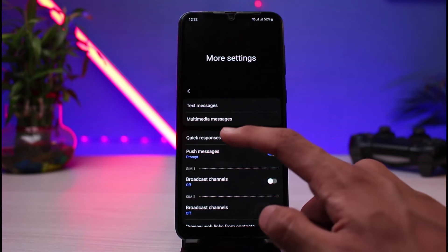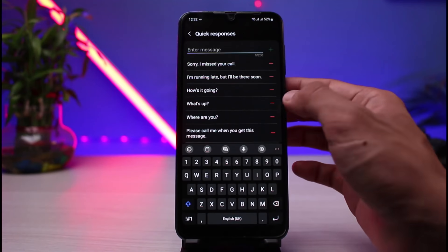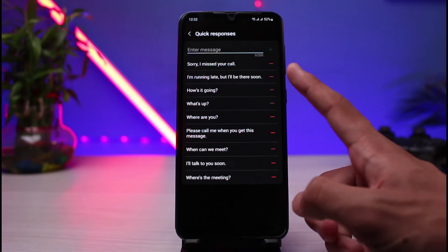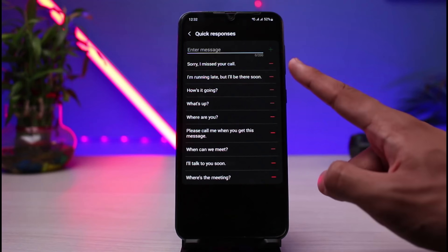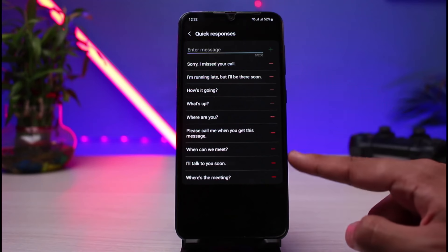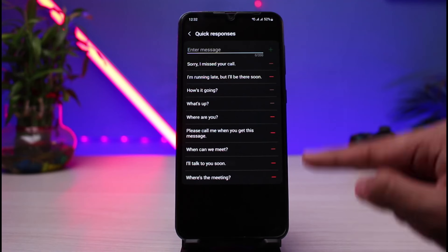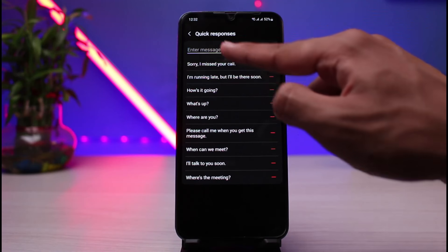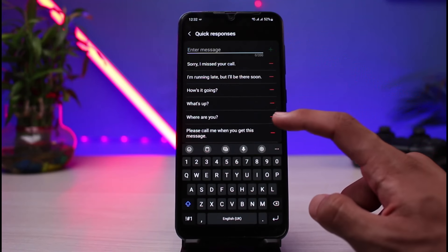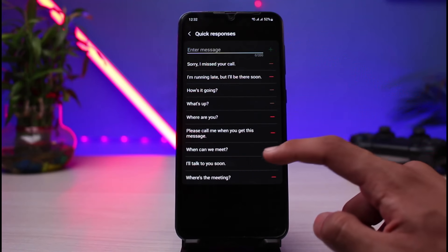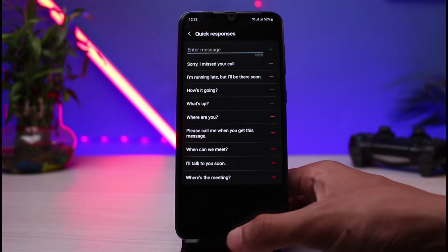Tap on Quick Responses to view all the options you might want to add to the list — for example, 'Sorry, I missed your call.' When you want to auto reply to a specific message, you can tap on Enter New Message and then tap the plus button to add it. This is how you can auto reply to text messages or phone calls on Android.